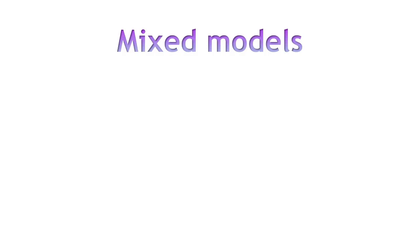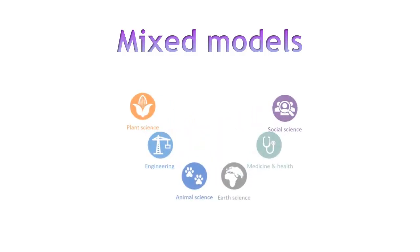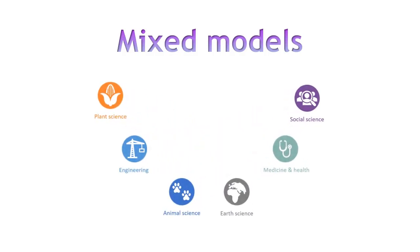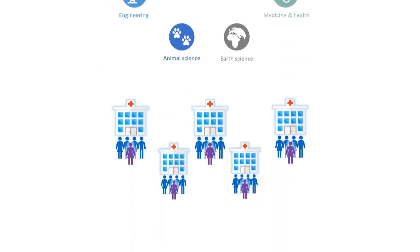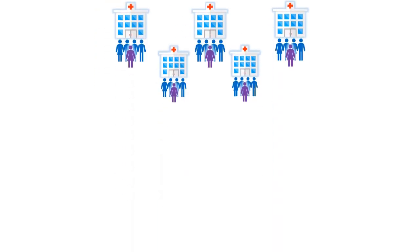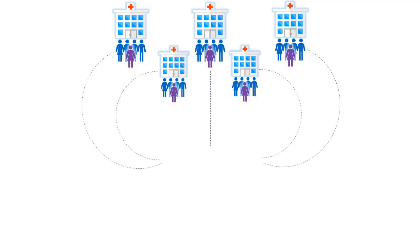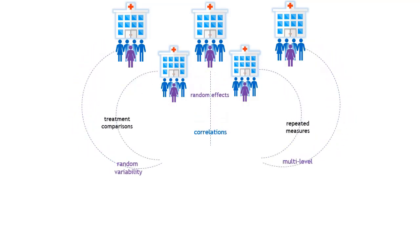Mixed models are powerful statistical tools that are incredibly useful across a wide range of disciplines. However, mixed models are complex and performing a mixed model analysis can be very challenging.